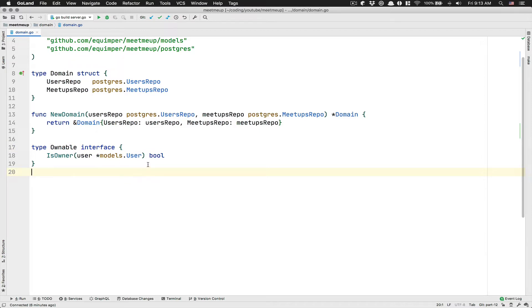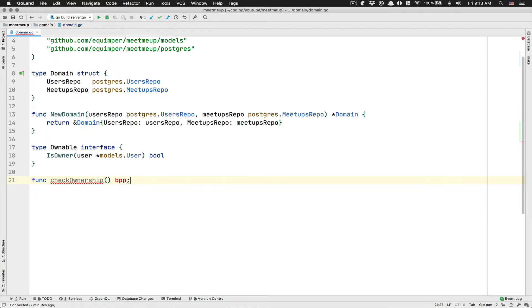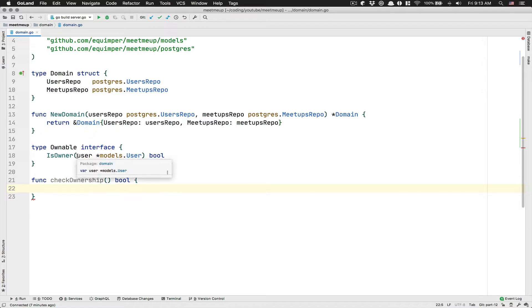So after that, what we want to do is to create a simple function and this one's going to be check ownership. So the job of this function is going to just be to do like kind of a, the function we're going to almost always use. So we're going to just dry up the code, but also going to make our life easier to work with the interface.